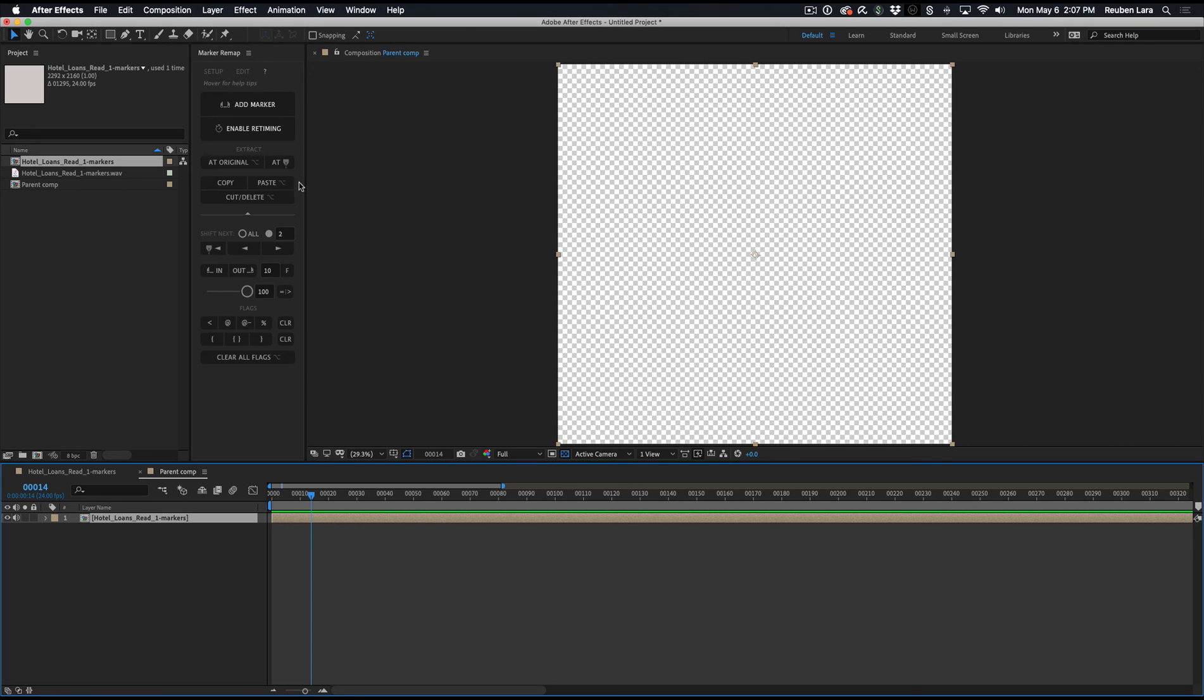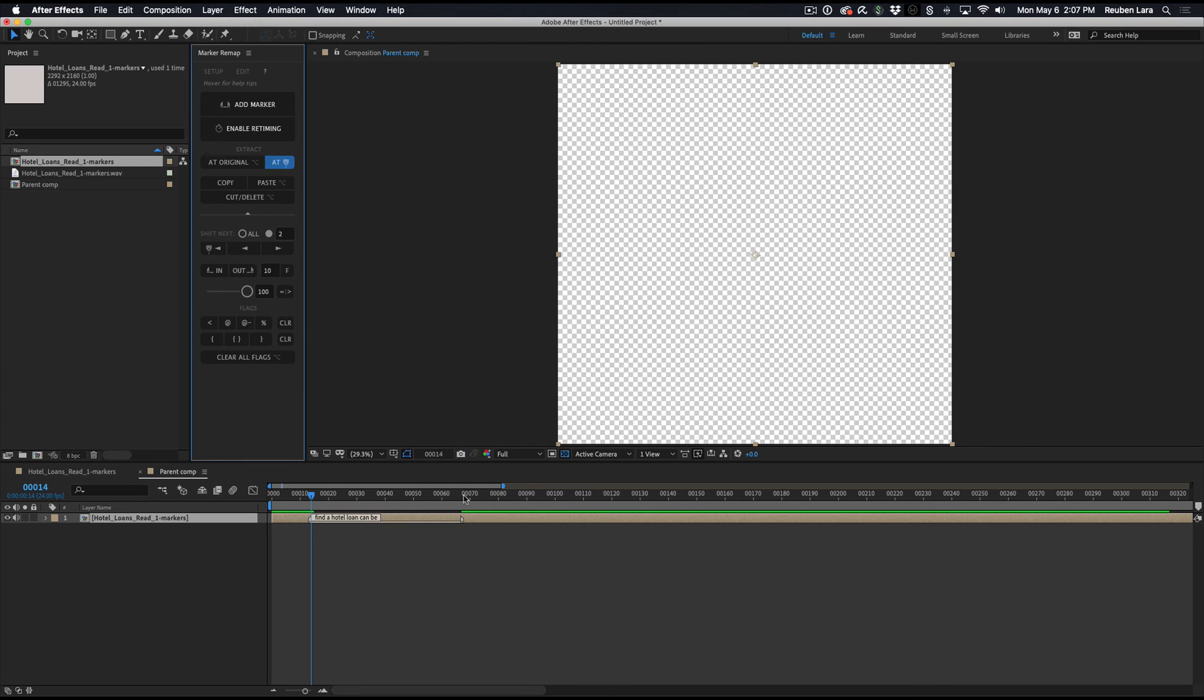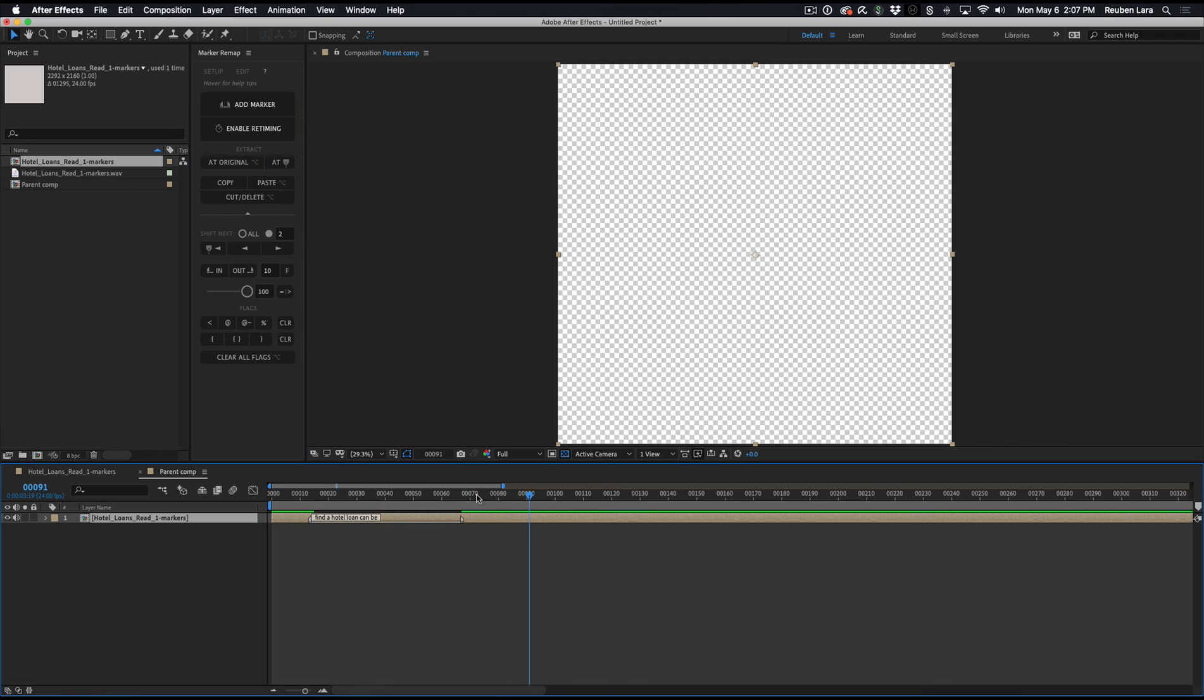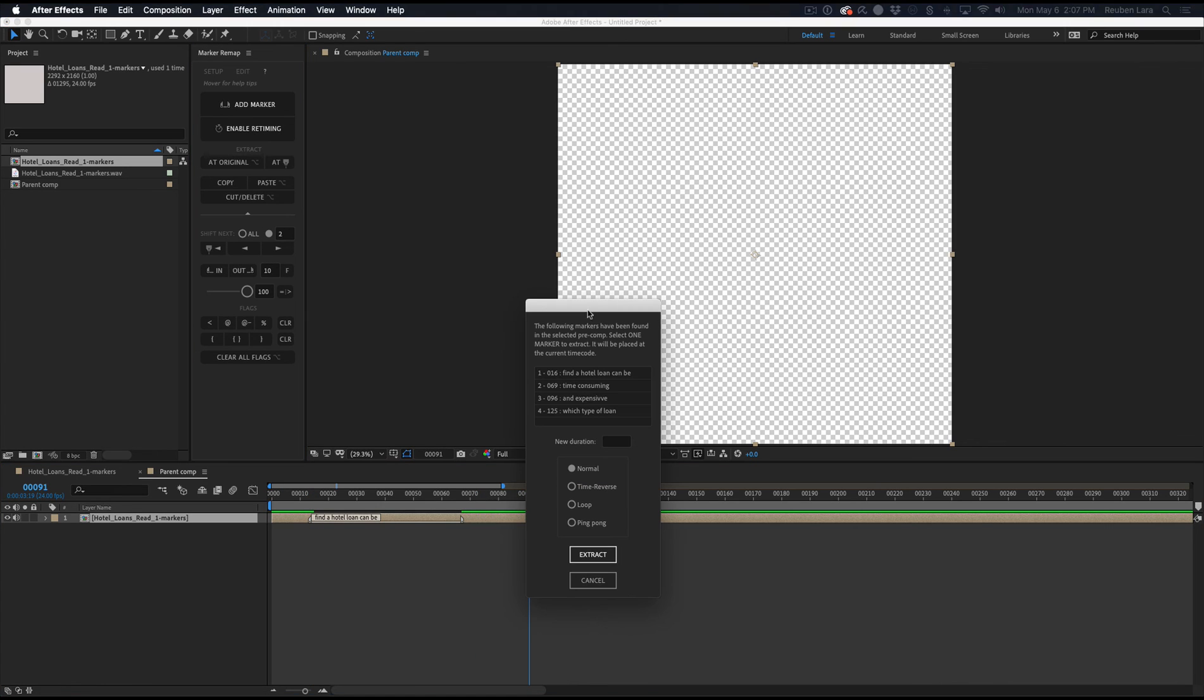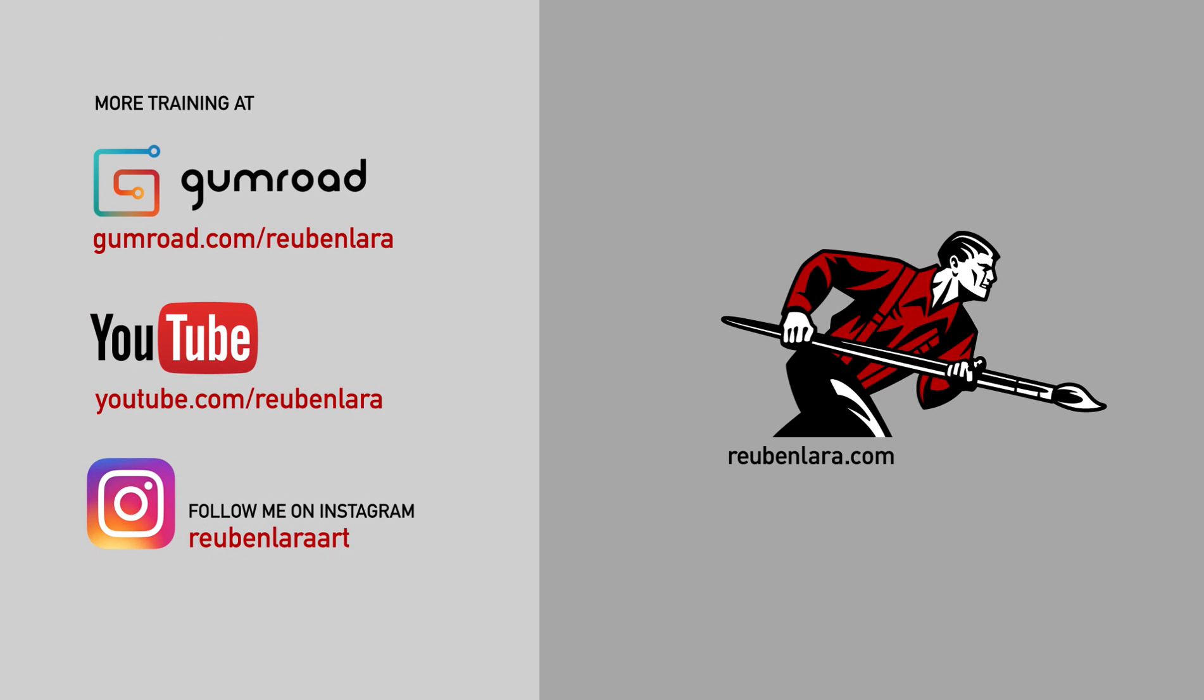Let's say we had like 100 segments on this voiceover, and we just didn't want to bring them all in at once. Well, we can bring them in one at a time as well. So we'll select the pre-comp, and we'll just say at. This will give us a dialog box with all the existing markers. And we can just bring in each phrase as we move along. All right, I hope that's helpful. I'd love to hear how you are using MarkerRemap to speed up your productions. Thanks for watching.